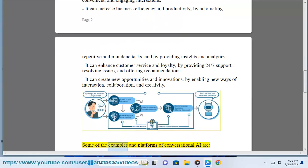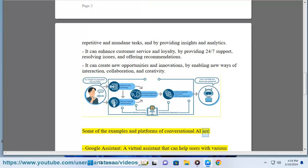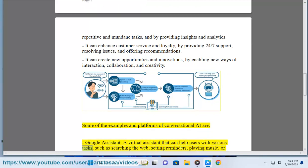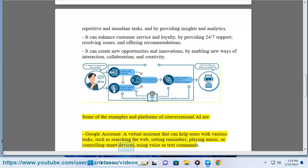Some of the examples and platforms of conversational AI are: Google Assistant, a virtual assistant that can help users with various tasks, such as searching the web, setting reminders, playing music, or controlling smart devices, using voice or text commands.